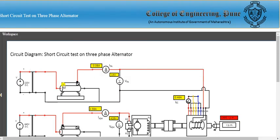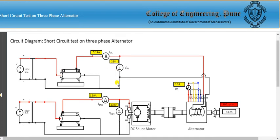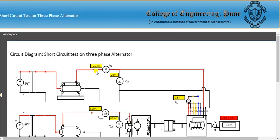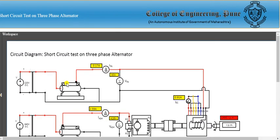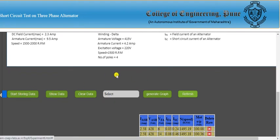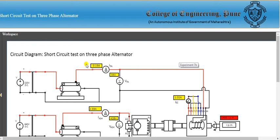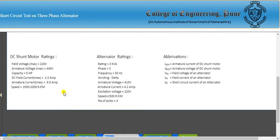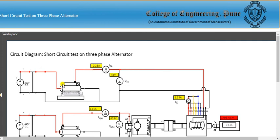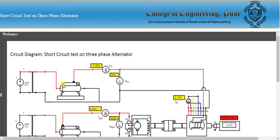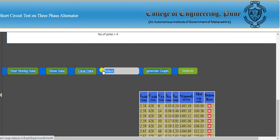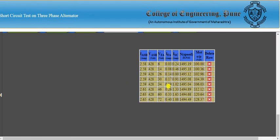After each increase of field current, click Store Data and Show Data to add rows to the observation table. The armature current progressively increases: second row, third row, and so on. At 1.02 A field current, store and show data. Continue repeating this process — at 1.88 A all rows of the observation table are being populated.